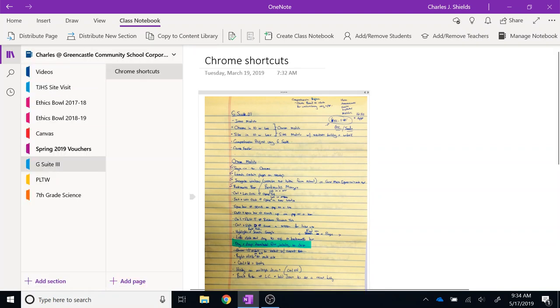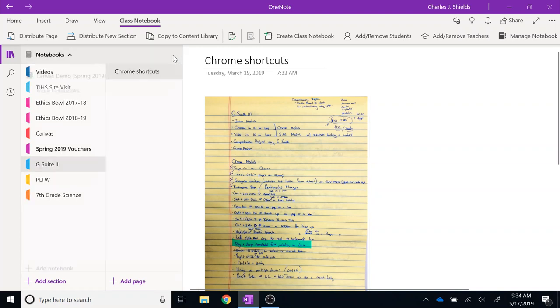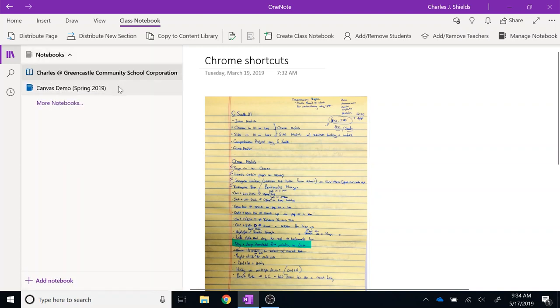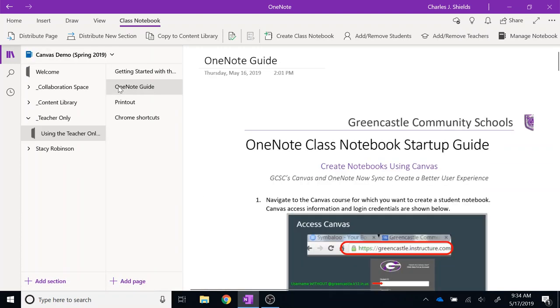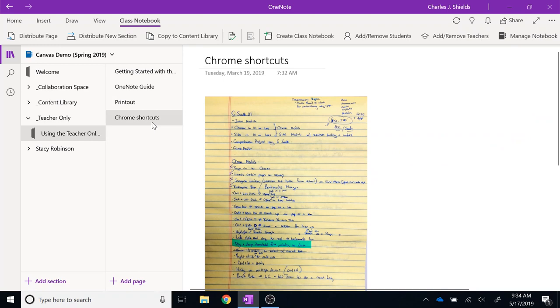In order to verify that that document has been copied, I am going to select the down arrow, go to my course notebook, and I will see that under the teacher-only section, the Chrome Shortcuts is now listed there. If I click on that, I will be able to see that.